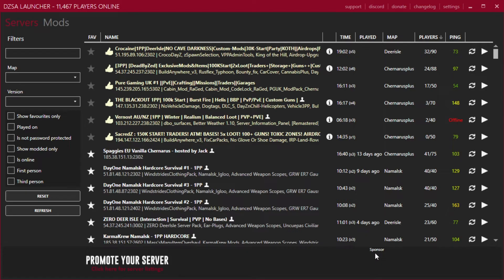In order to join servers, typically you would have to go on and manually search through the workshop and download all of the mods which were required to enter onto a server. Confusing. By using the DZSA launcher, you can do it much easier.